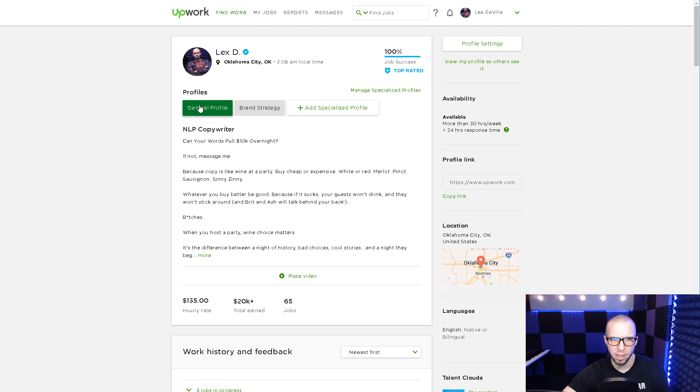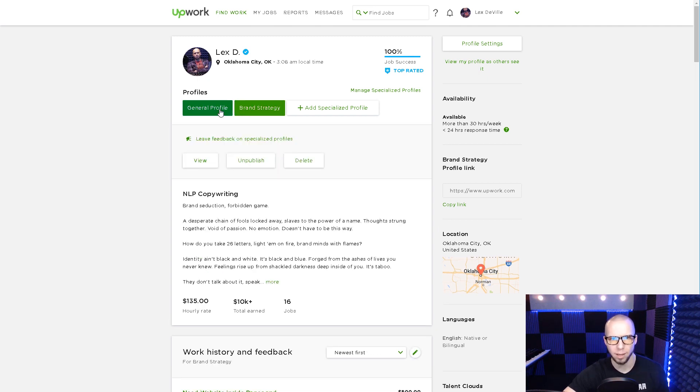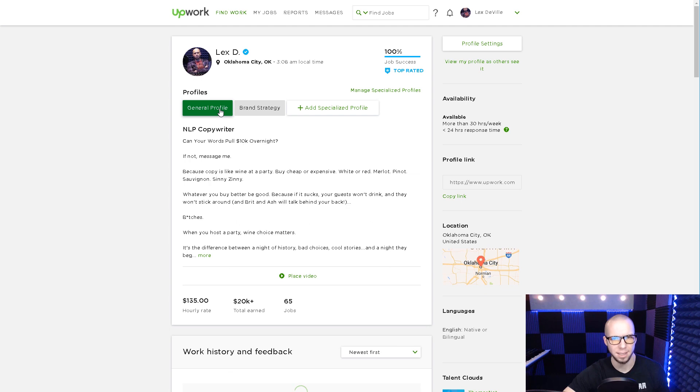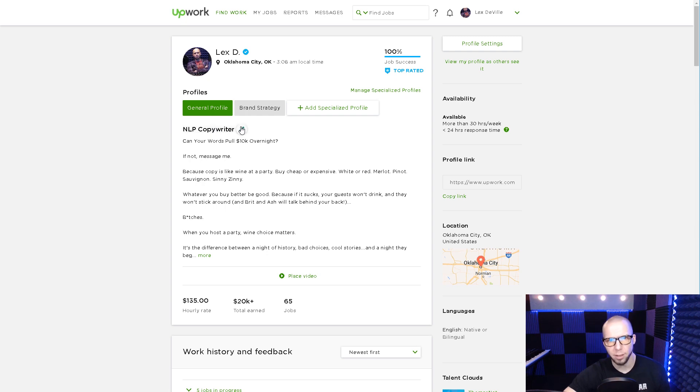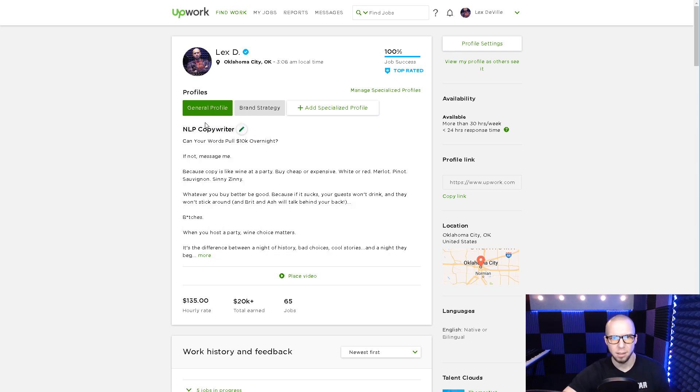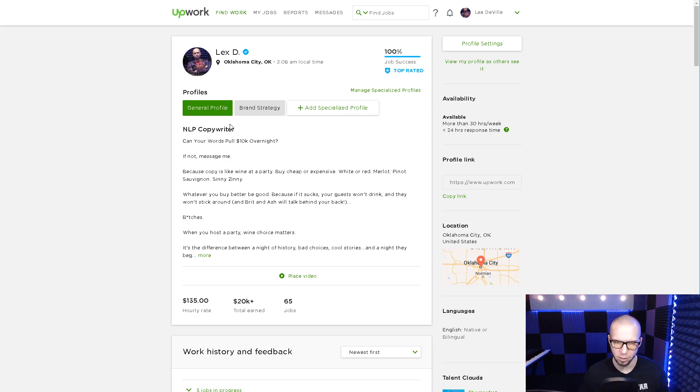So I'm actually going to remove this profile later. But I want you to know that you can have a secondary profile. It's just not going to help you rank as well. Now we're going to start with looking at my title. I have NLP copywriter.